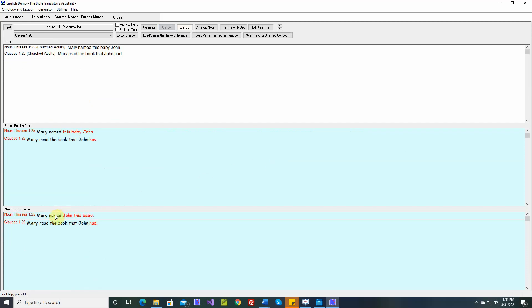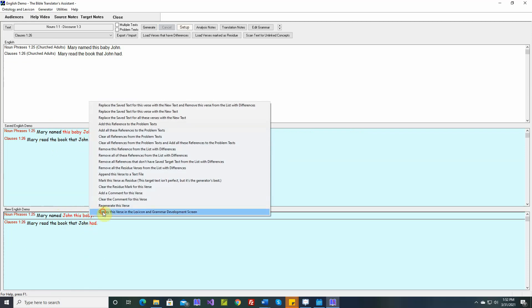We have two sentences that have issues. It should be Mary named this baby John, and Mary read the book that John has. Let's go look at this one.